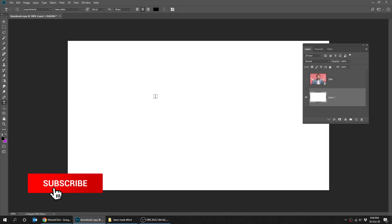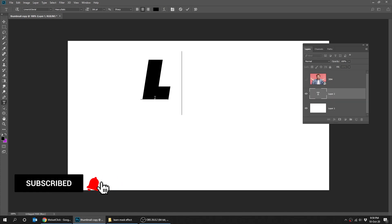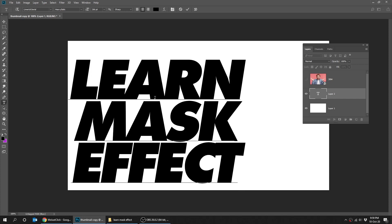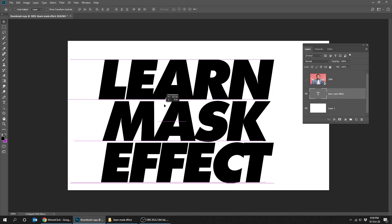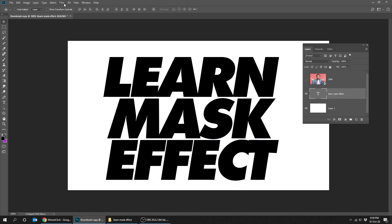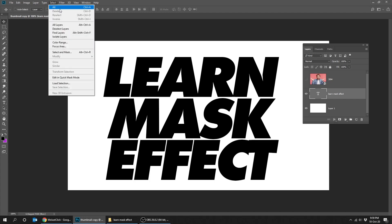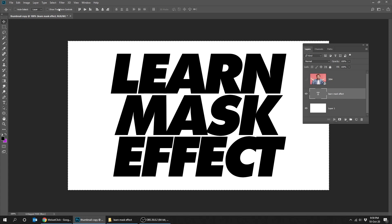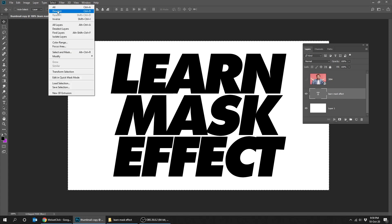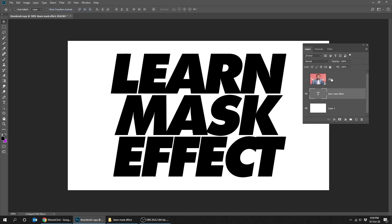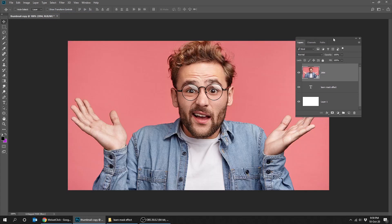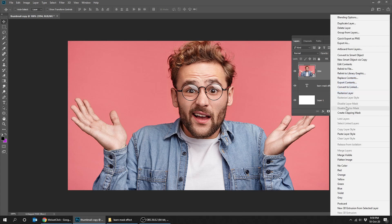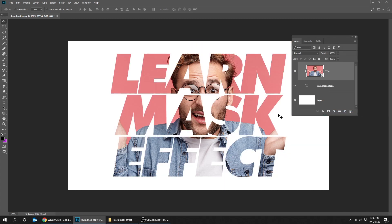Let's start by writing a text. Go to Select and choose All, then center the text horizontally and vertically. Go to Select and choose Deselect. Right-click on the picture layer and choose Create Clipping Mask.